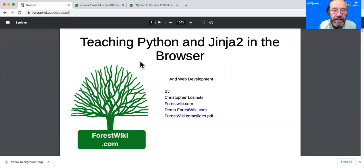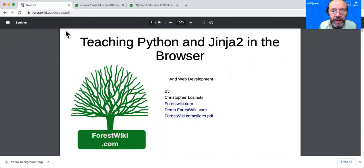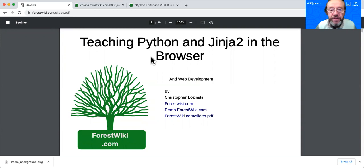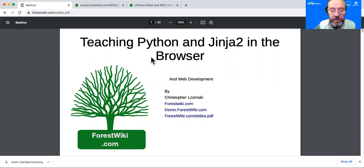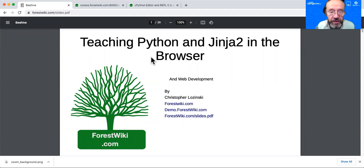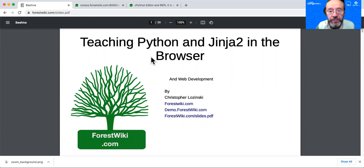Hello, my name is Christopher Losinski and this is a tutorial about teaching Python and Jinja in the browser. There'll be about 15 minutes of lecture at the beginning of the class and then I'll take questions, and those people who may not want to stay for all of the Python exercises can leave at that point.